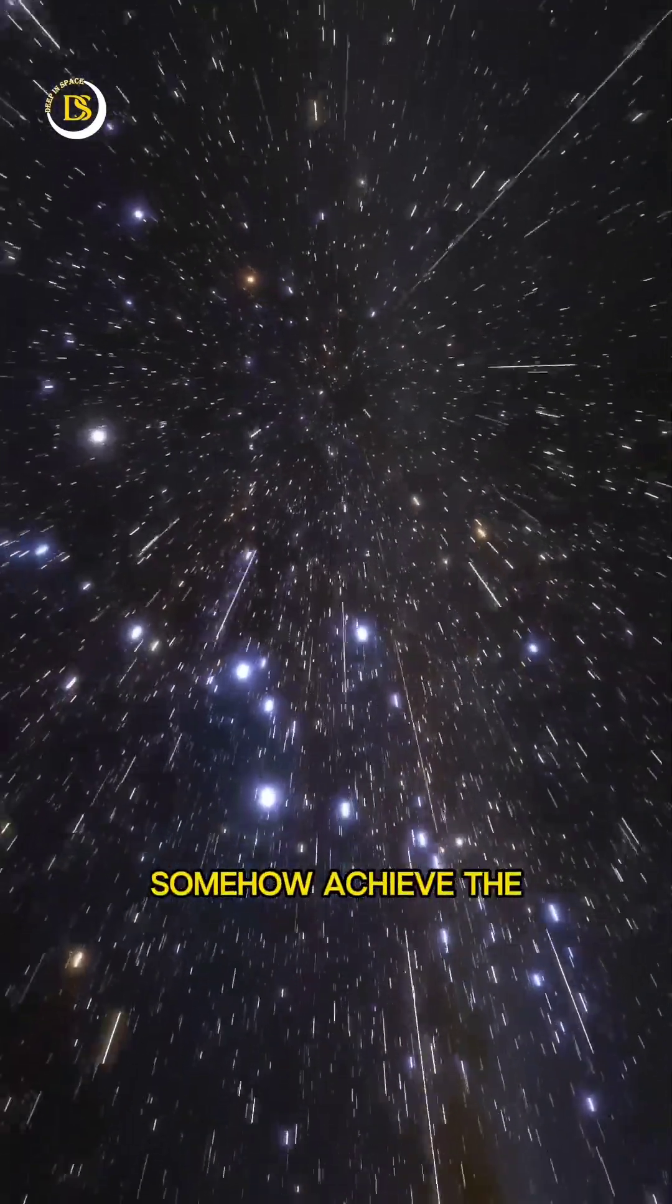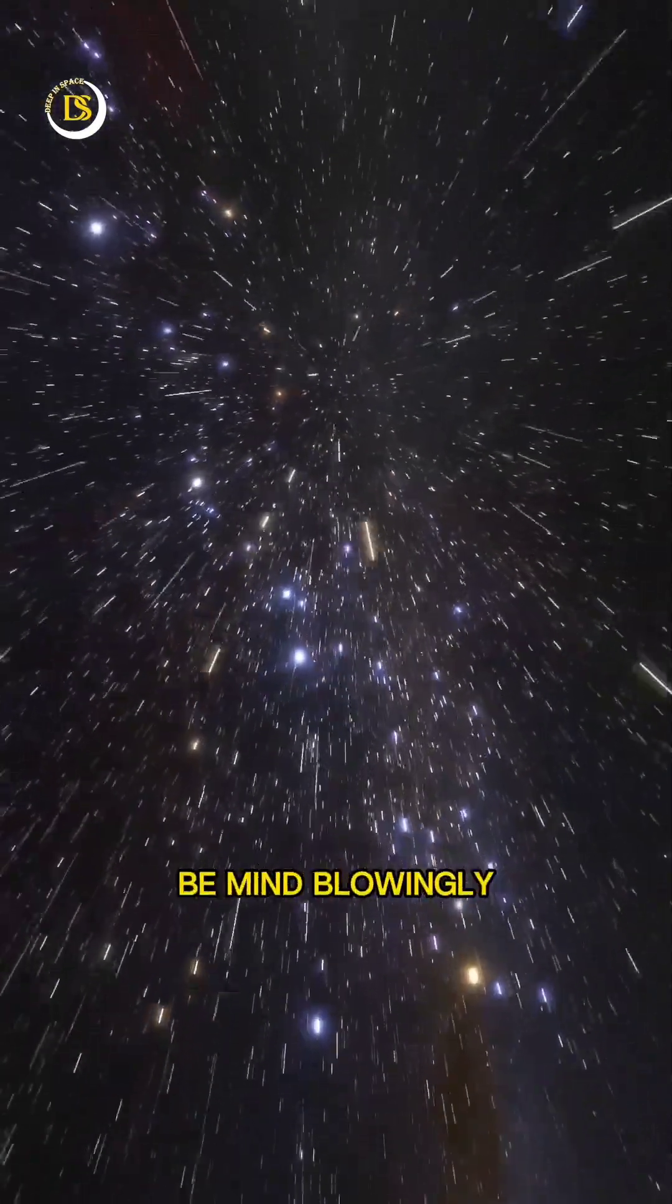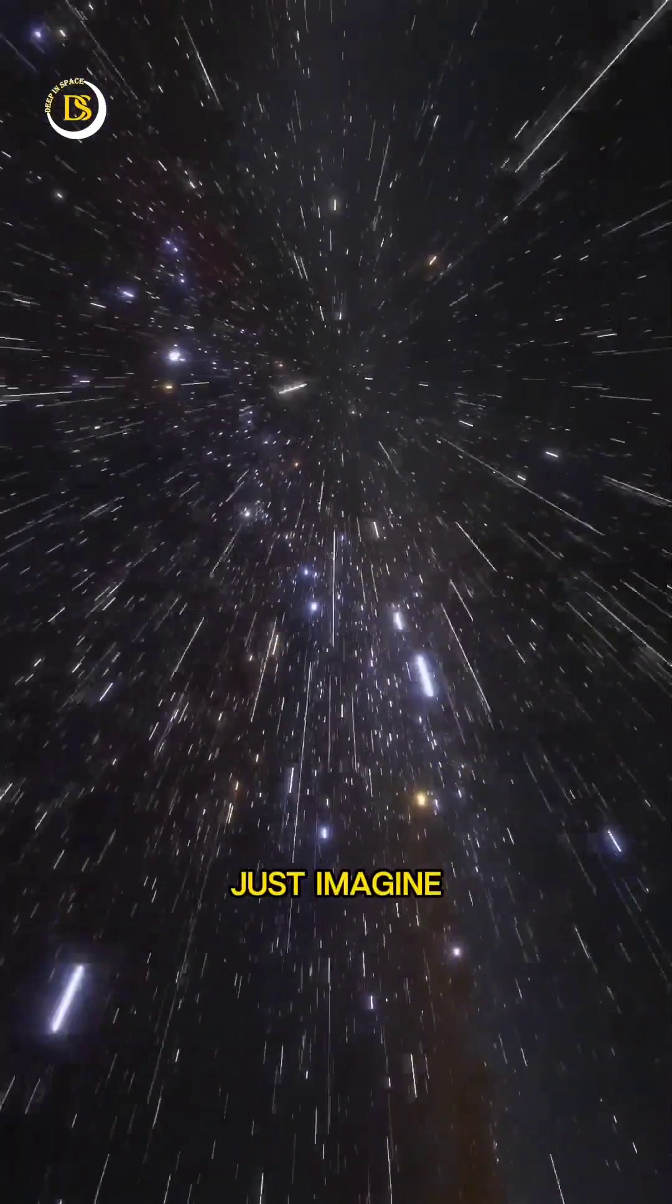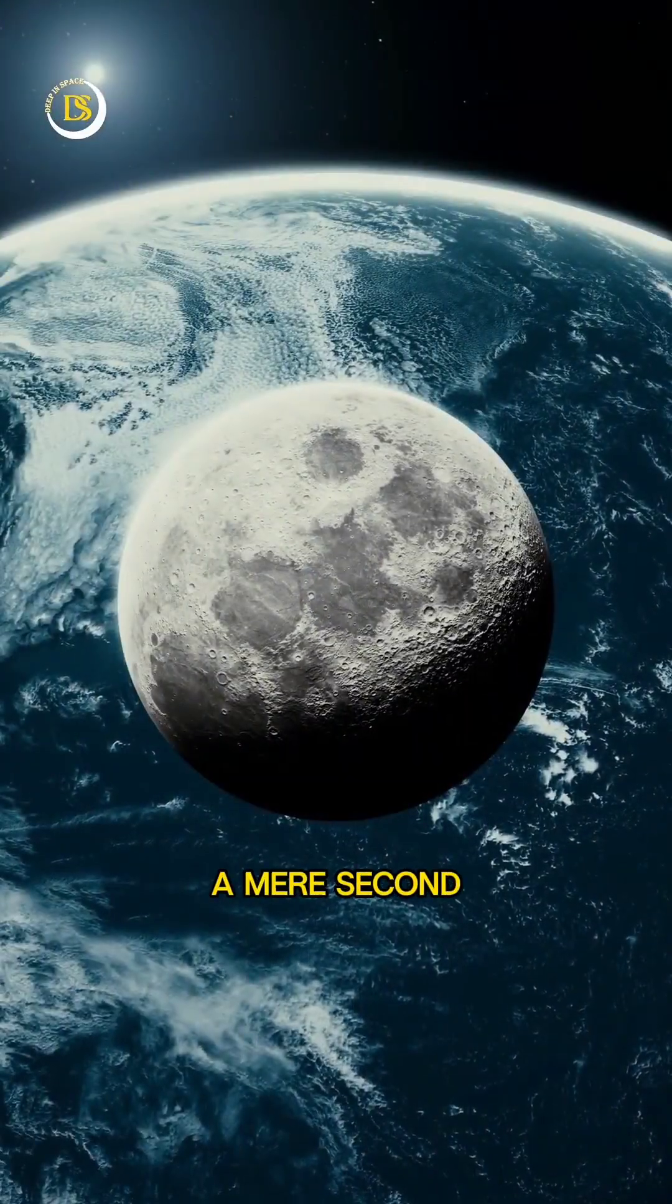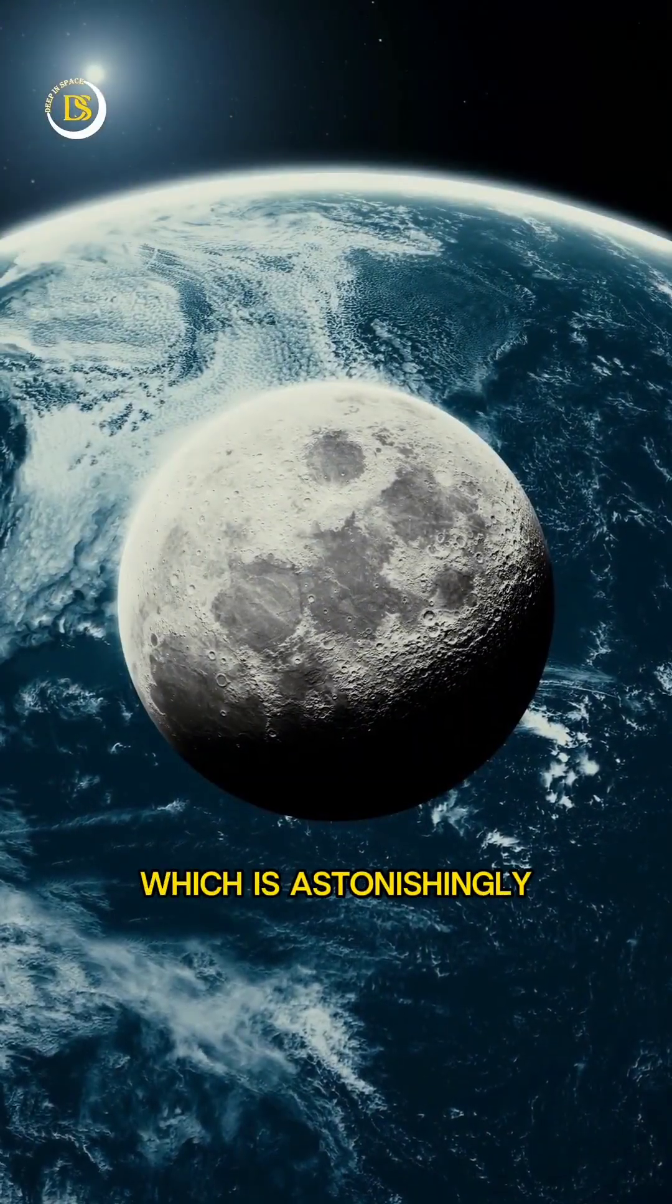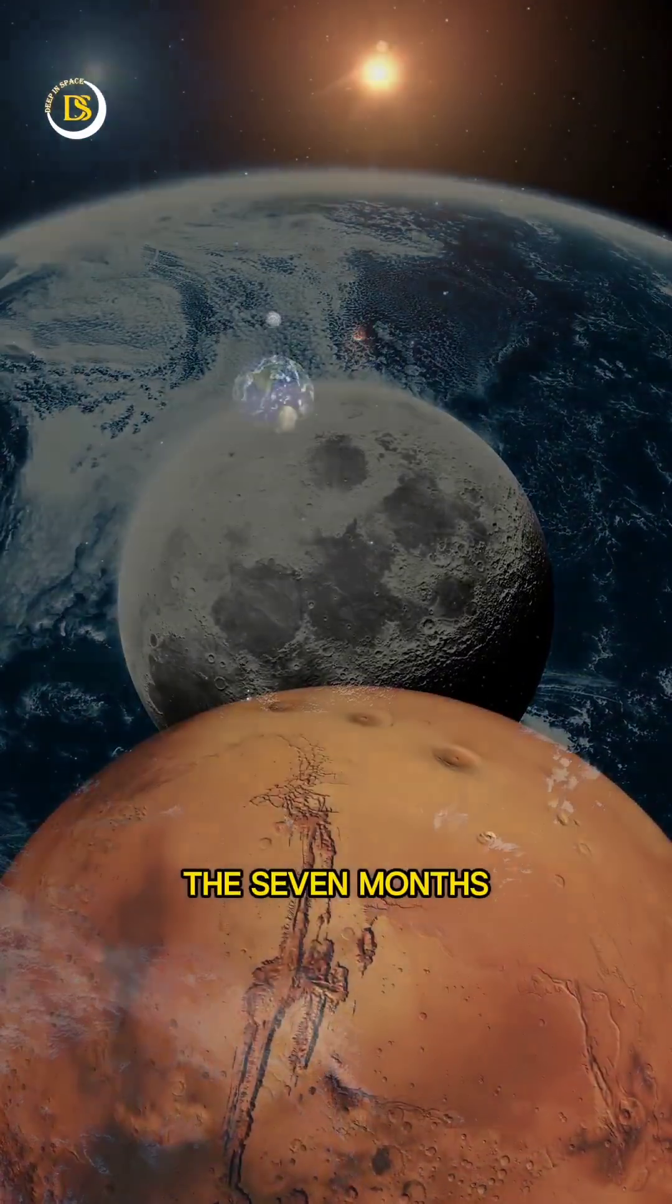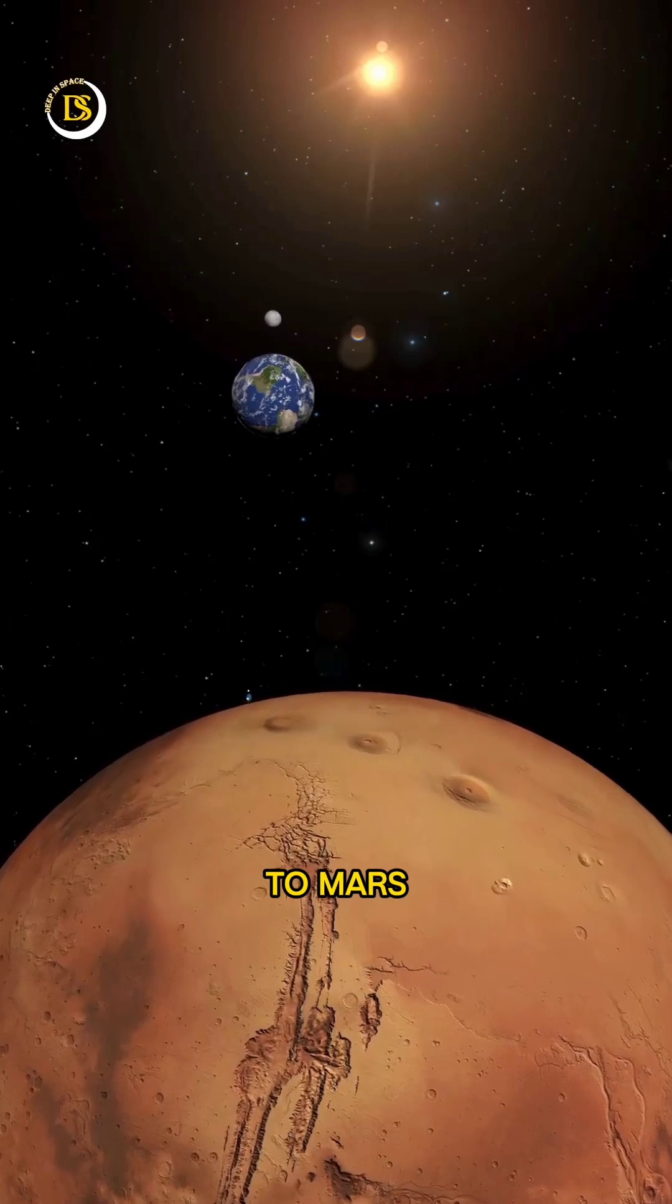If we could somehow achieve the speed of light, our journey would be mind-blowingly fast. Just imagine, we could reach the moon in a mere second, which is astonishingly quick compared to the seven months it took NASA's rover to get to Mars.